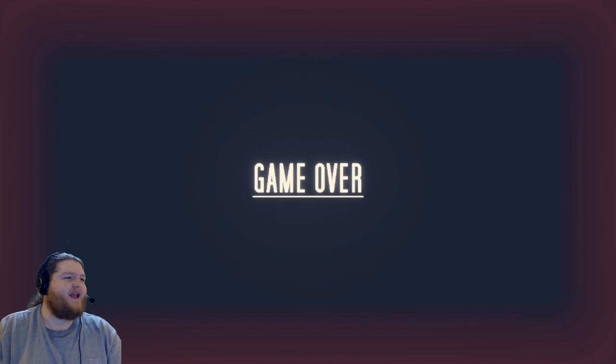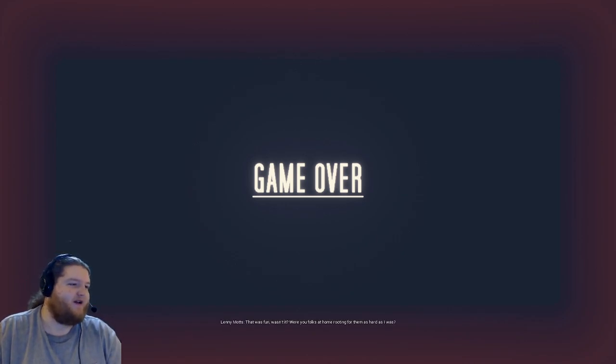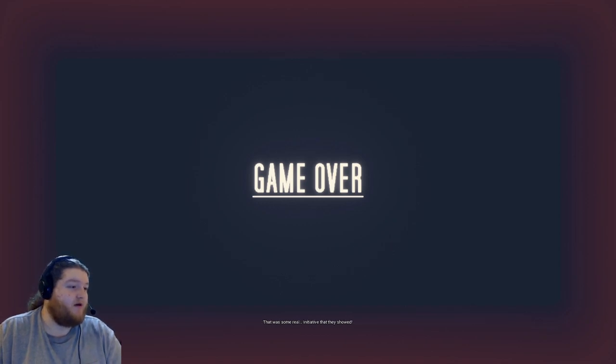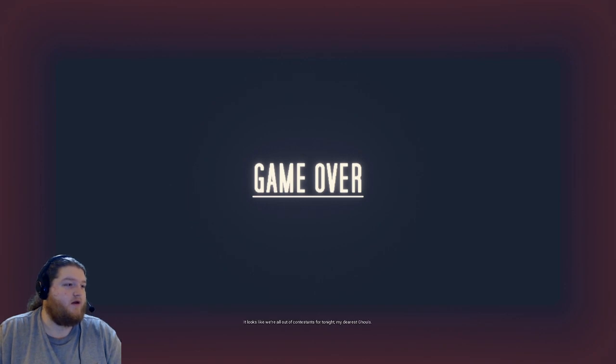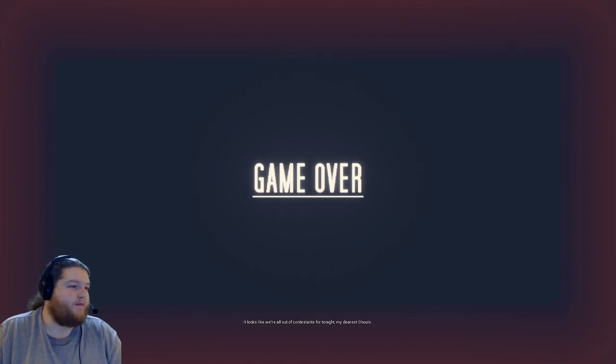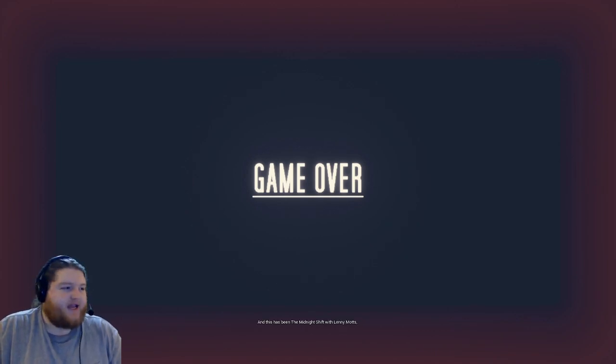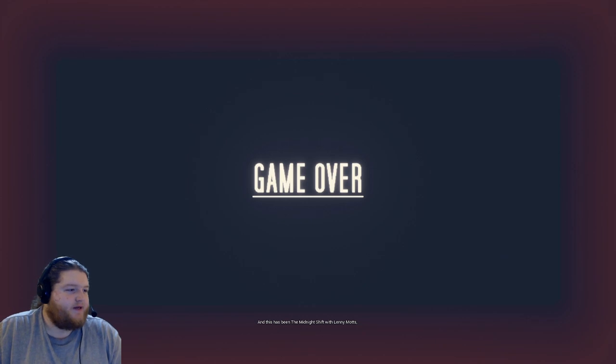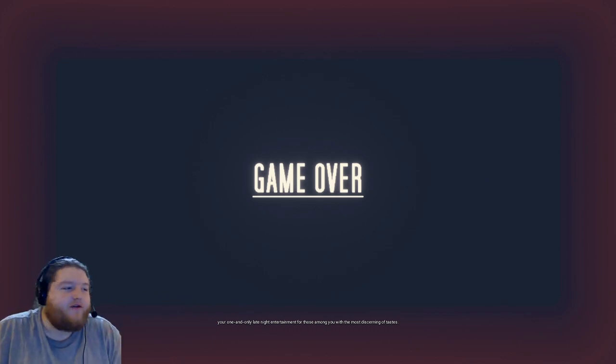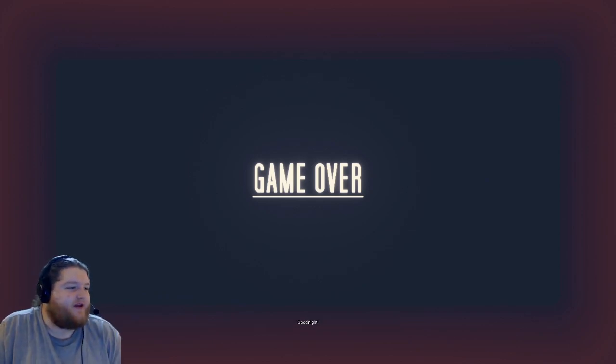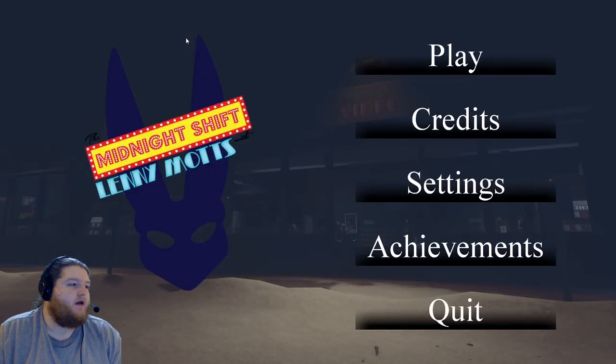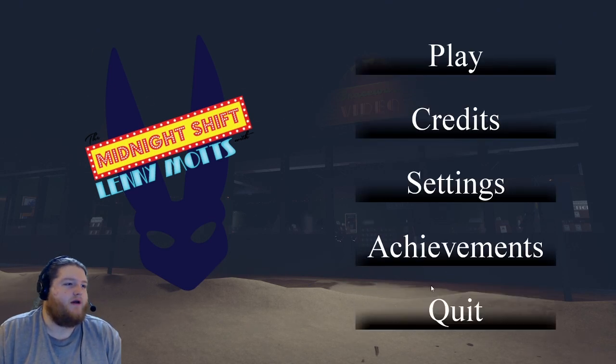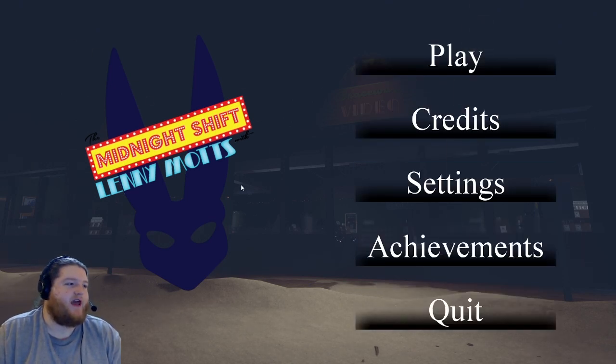That was lame, I thought it was gonna do a jump scare. Them. Dang it. Dang it. I looked everywhere, I couldn't find anything. Caught by a manager. Okay, that was one of the endings. What the heck other ending is there?